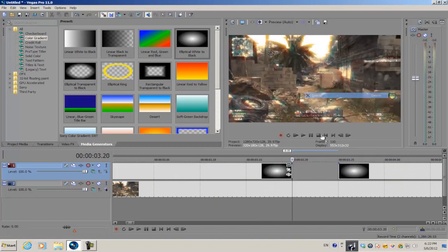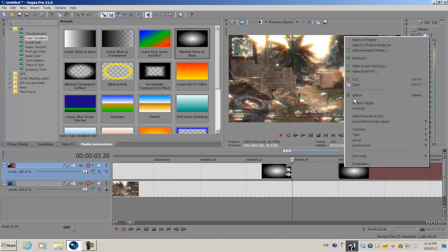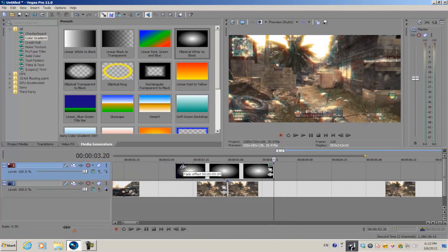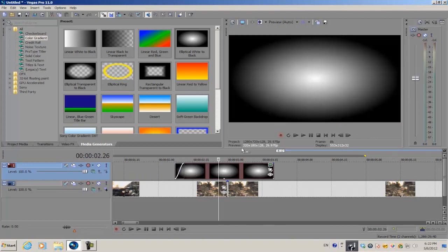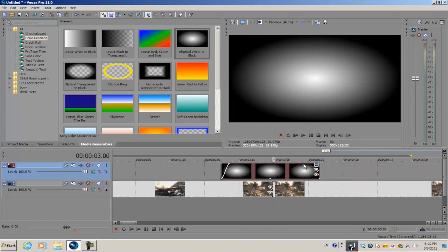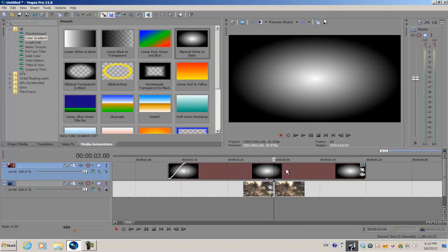The first part we're gonna do right now is make a sort of a light factory slash optical flare type of light in Vegas Pro 11. This is similar to one of my older tutorials, and if you want to go watch that, it's called Sony Vegas Pro 11 No Light Factory Tutorial.